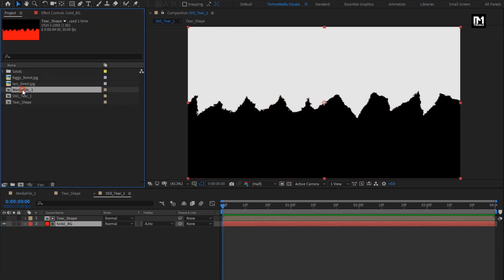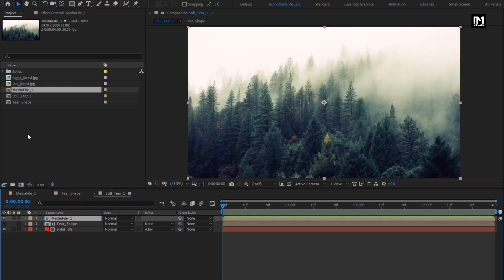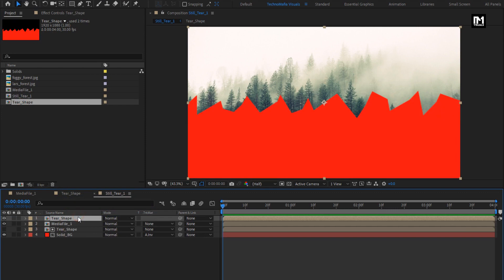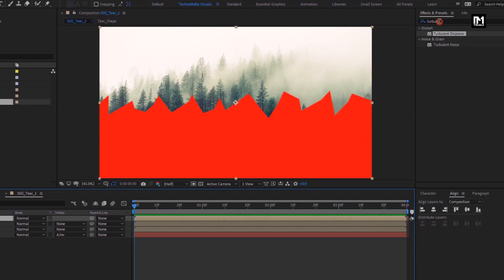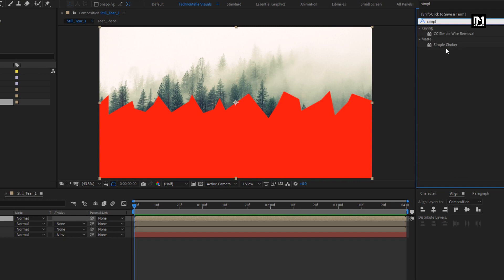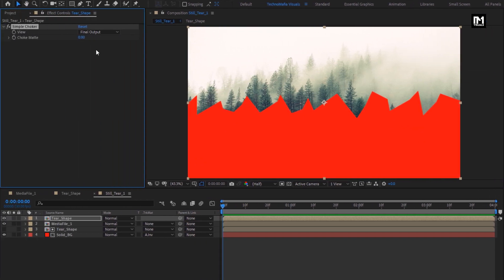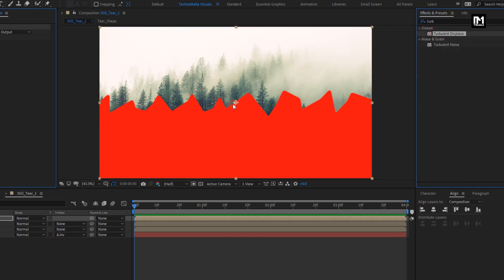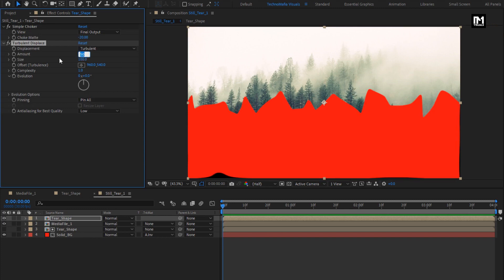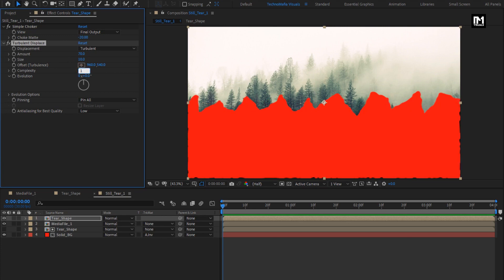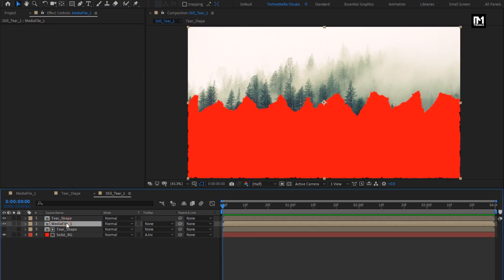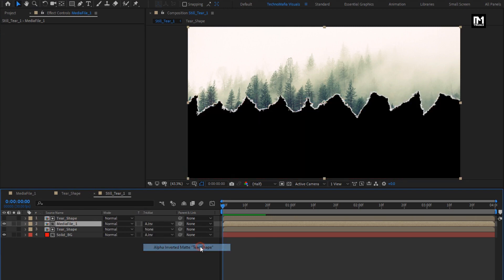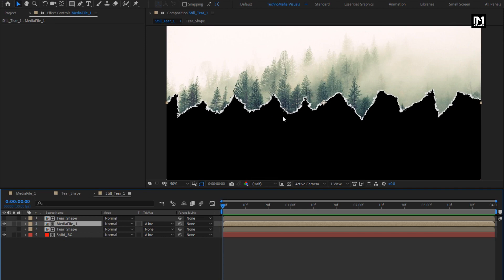Now add the media and tier composition to the timeline. For tier shape, in effects and presets, search for simple choker and add it to the shape composition. For simple choker, set choke matte to minus 20. Now in effects and presets, search for turbulent displace and add it to the shape composition. Set amount to 70, size to 10, and complexity to 10. For media, change track matte to alpha inverted matte tier shape. You can see the tier effect.